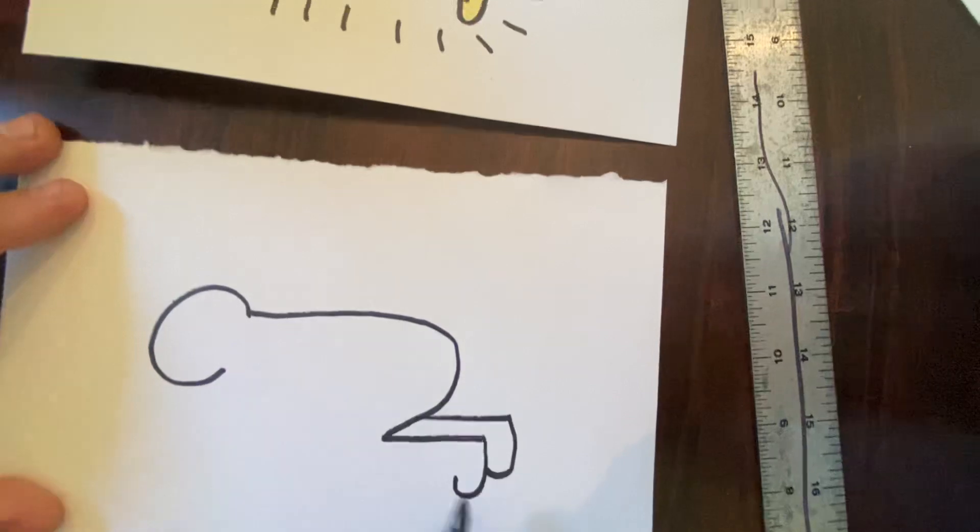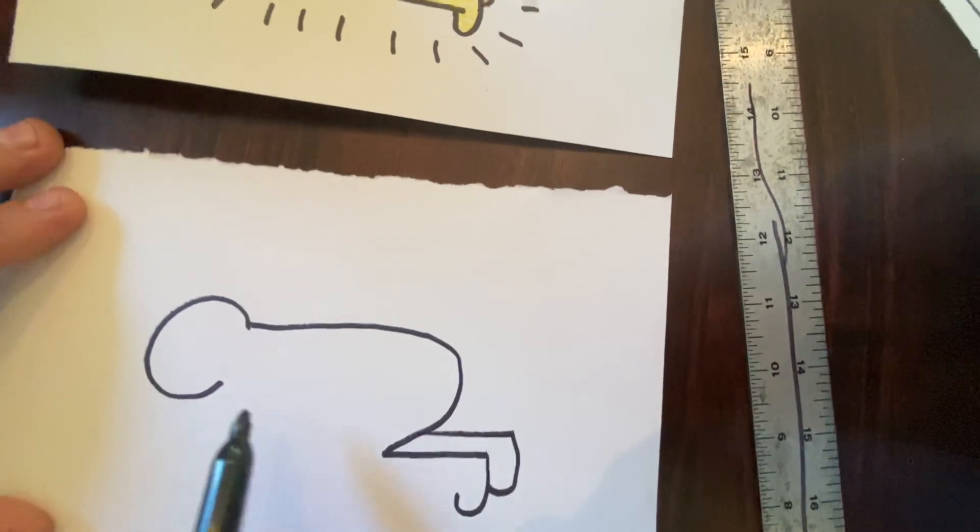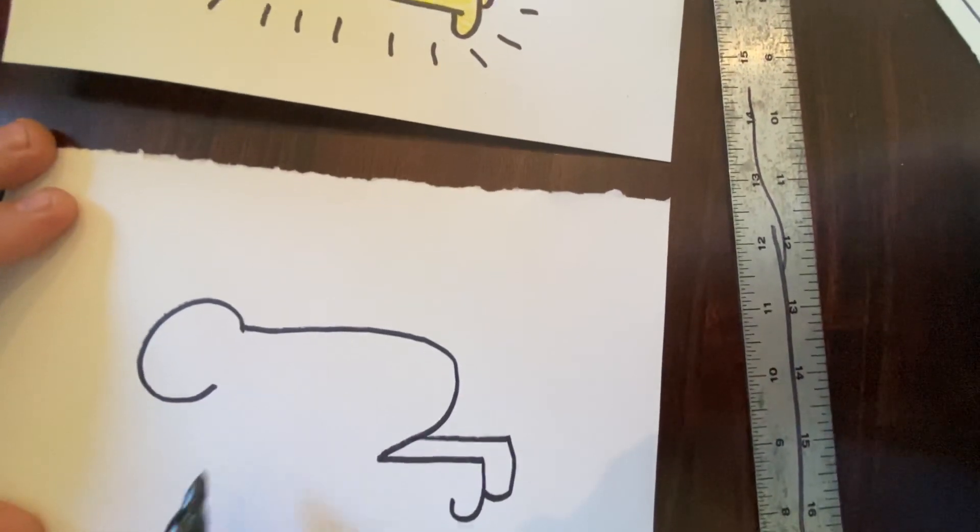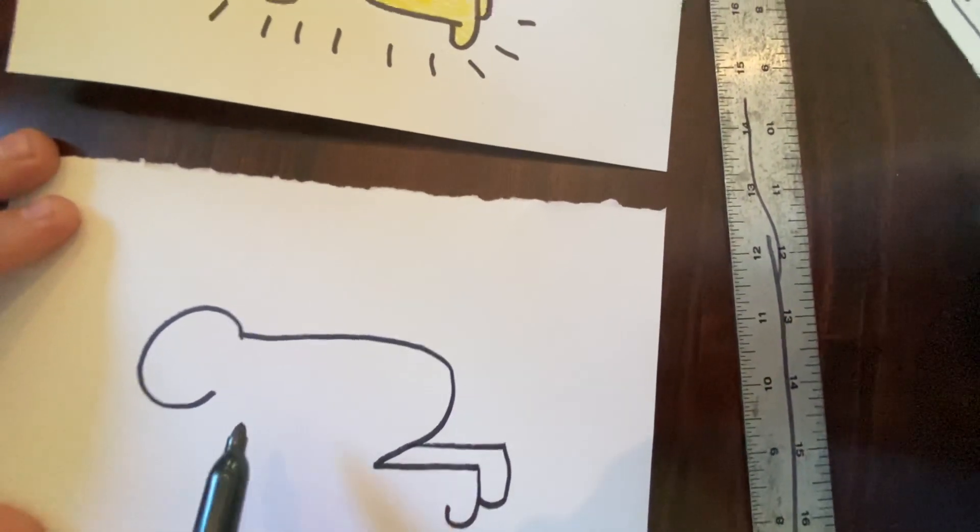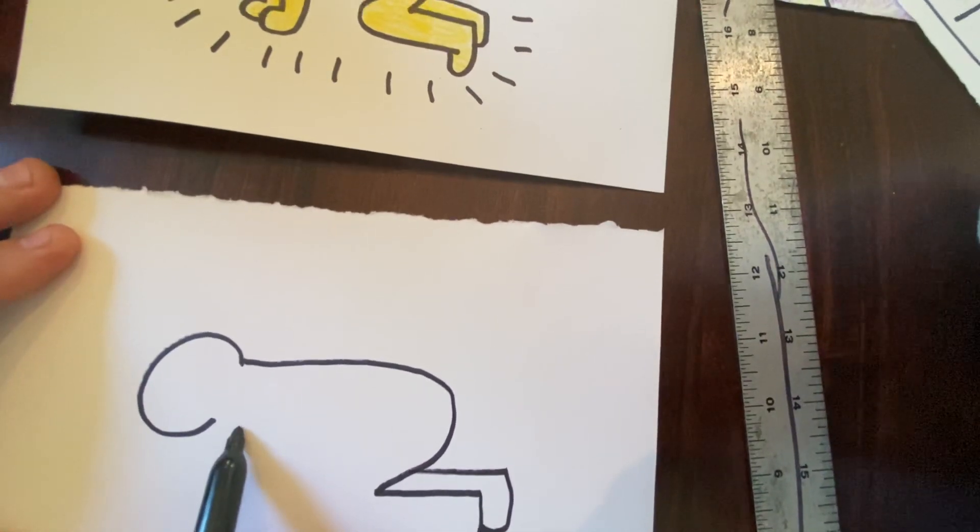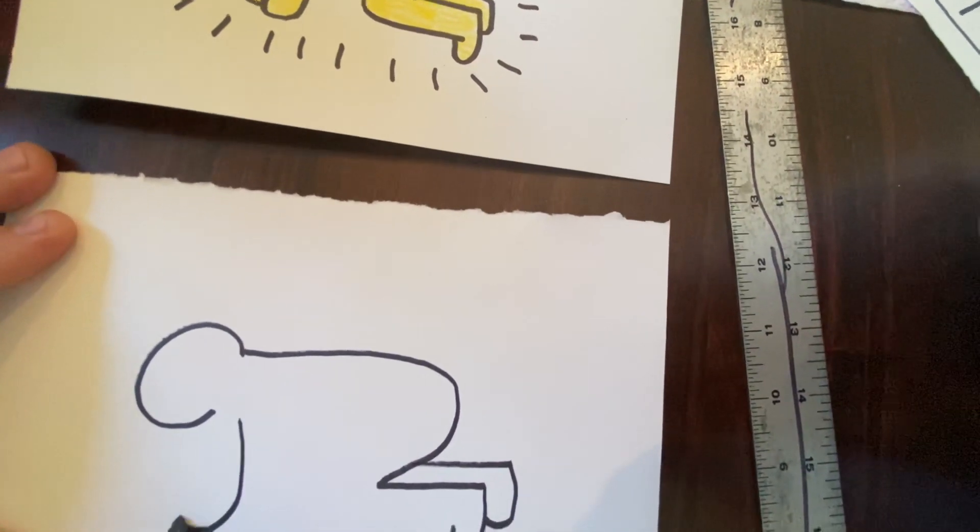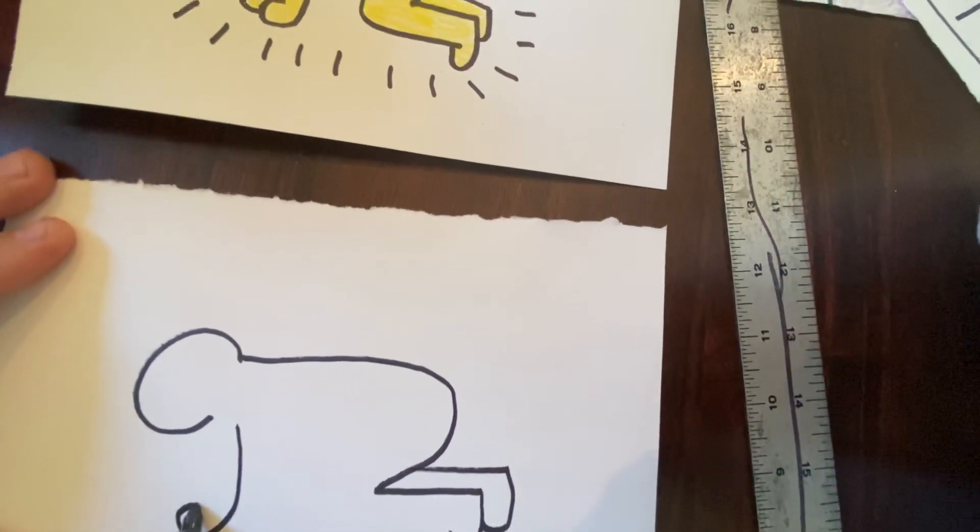We're going to skip some area in between here and come up here to make our arms. So we're going to have, first, our front arm, another J.